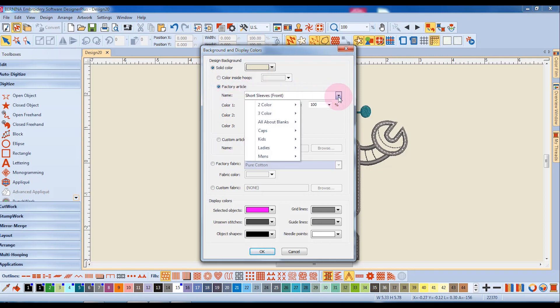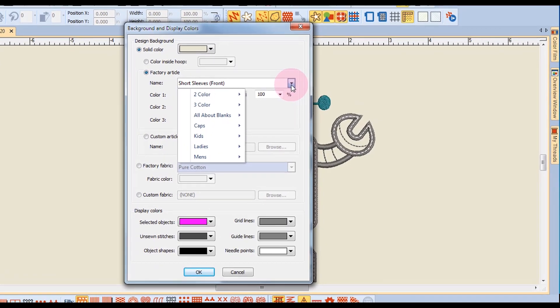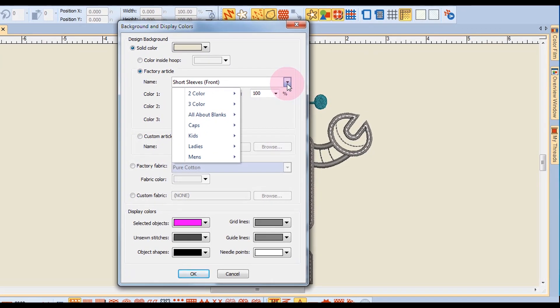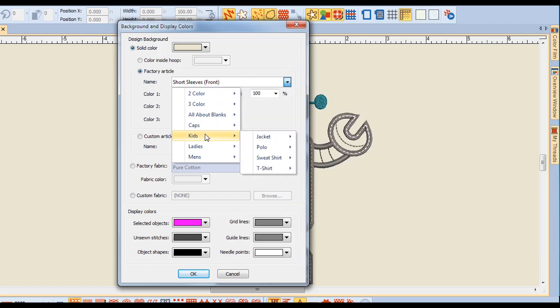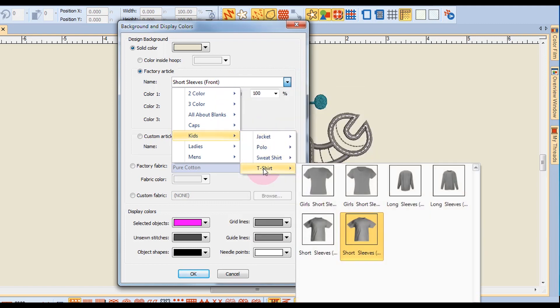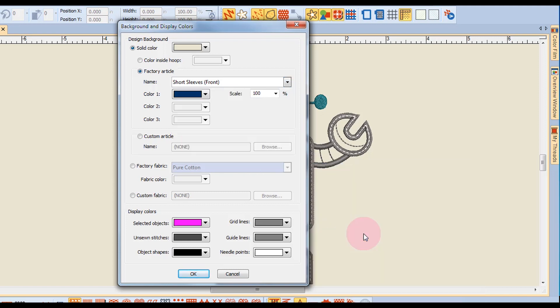In the drop-down arrow next to the default article, you'll see that there are several different categories of articles. I'm going to choose a kid's t-shirt, and I'm going to choose the front of a boy's t-shirt.